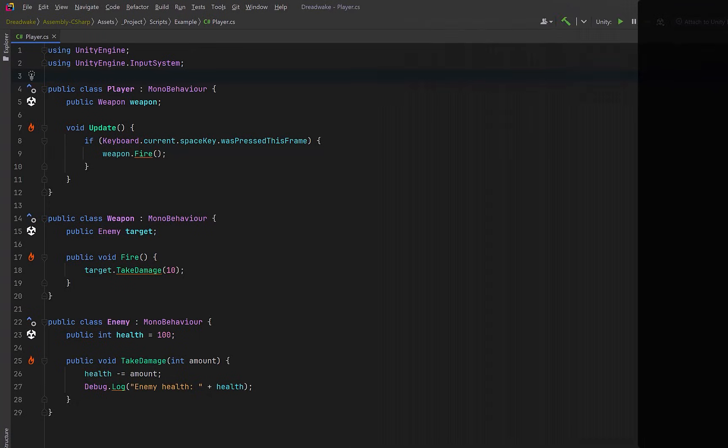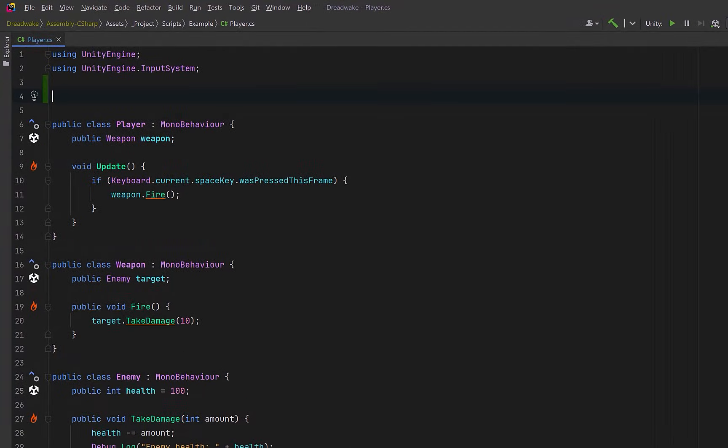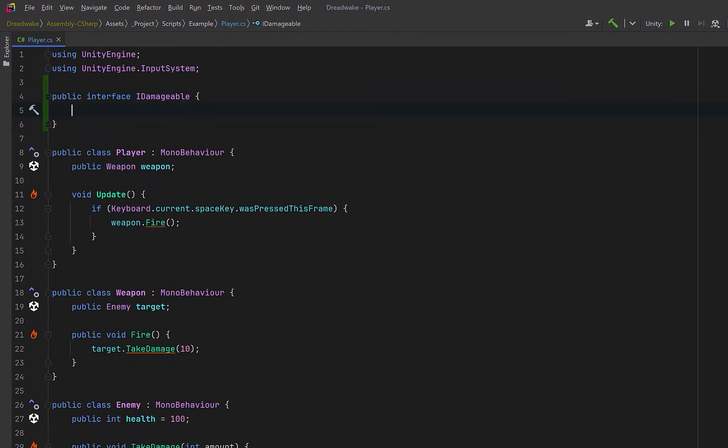So let's start by introducing an interface that will represent something that can take damage. For now it only needs a single method, TakeDamage, which takes in an amount. We're not saying what this thing is, just that it supports taking damage. This gives us a shared contract we can use anywhere that damage is applied.